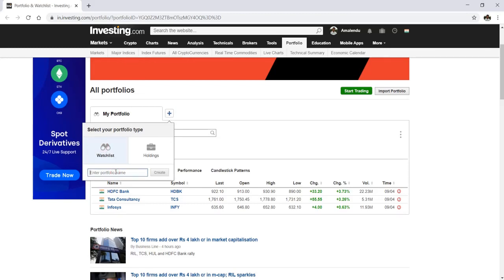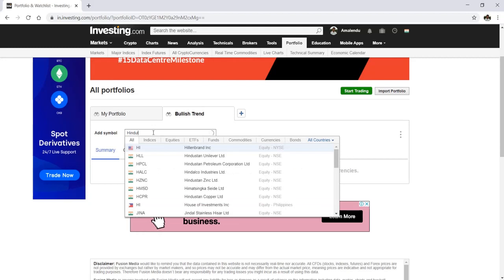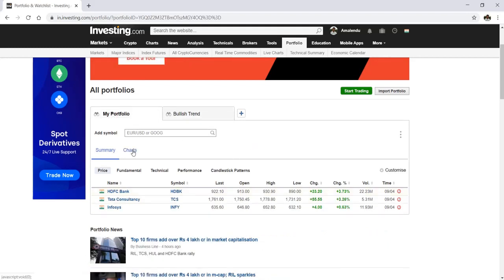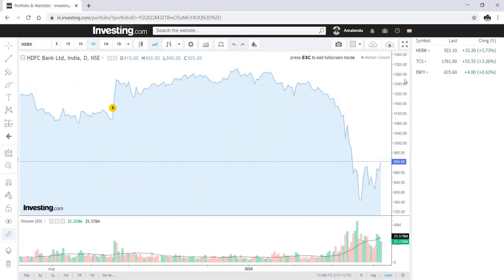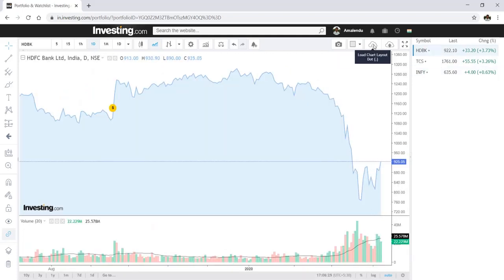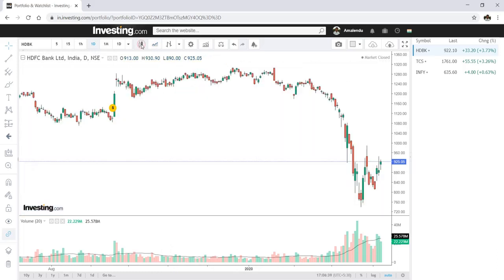I can add another portfolio as a watch list — for example, called 'Bullish Trend' — and add Hindustan Unilever and Reliance Industries to it. Now go to the chart section, maximize the chart, and all the stocks in your portfolio will appear. You can navigate to any stock. You can also load a previously saved chart layout, like the Infosys layout we saved earlier, or save a new one.